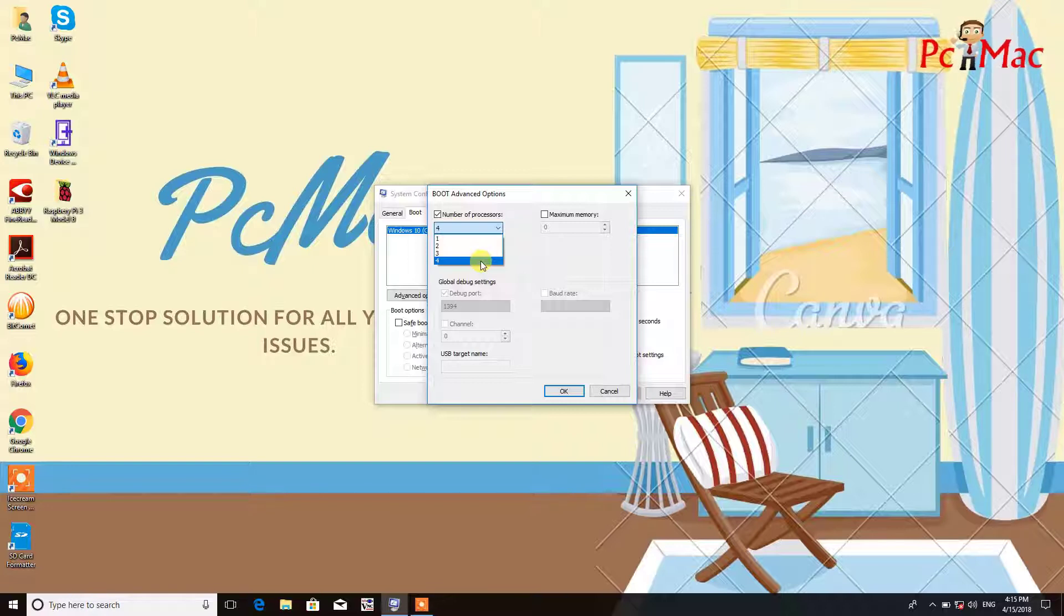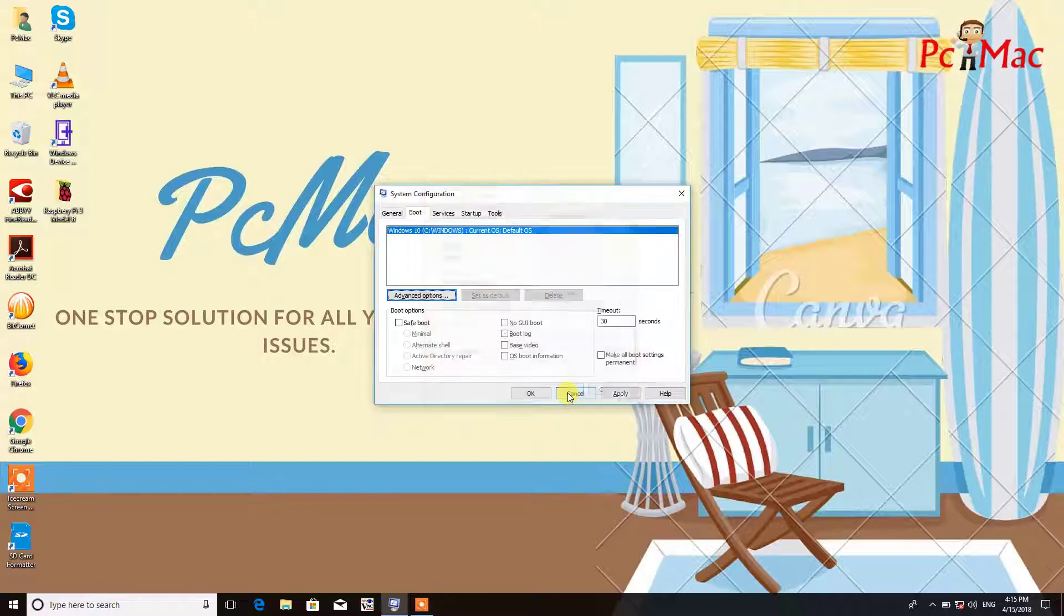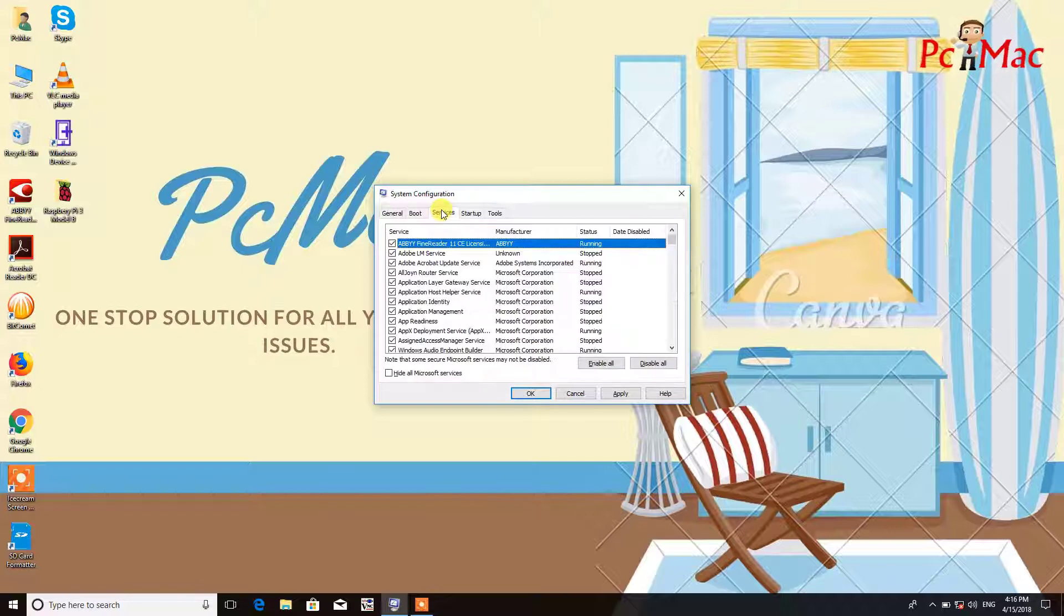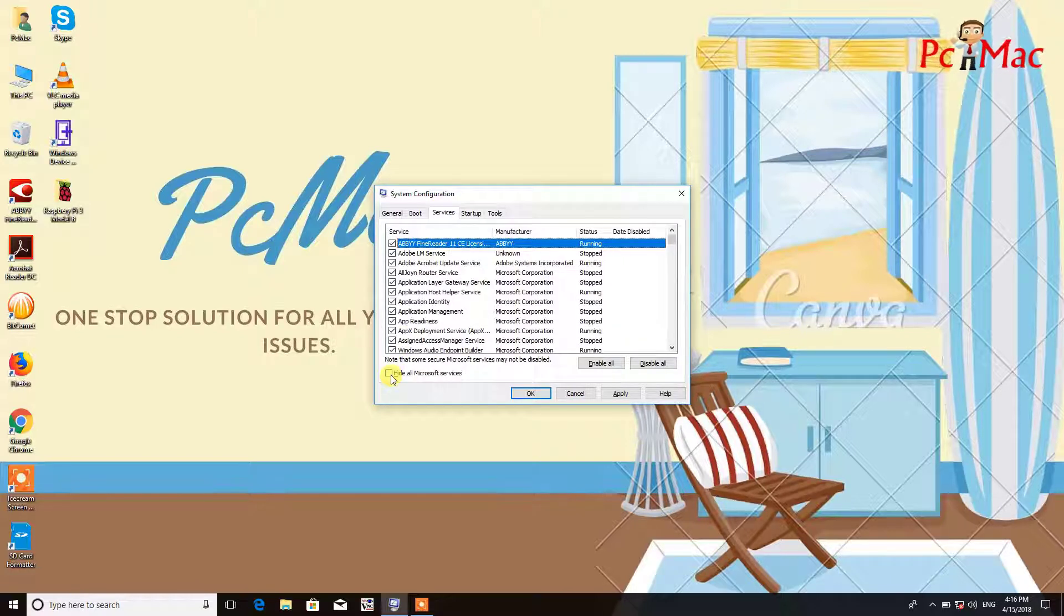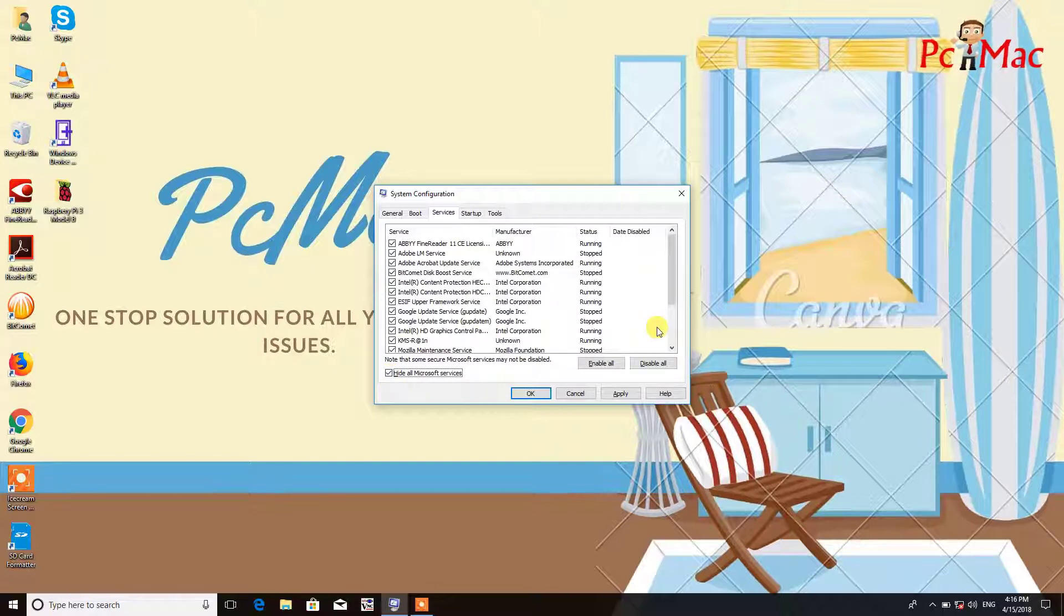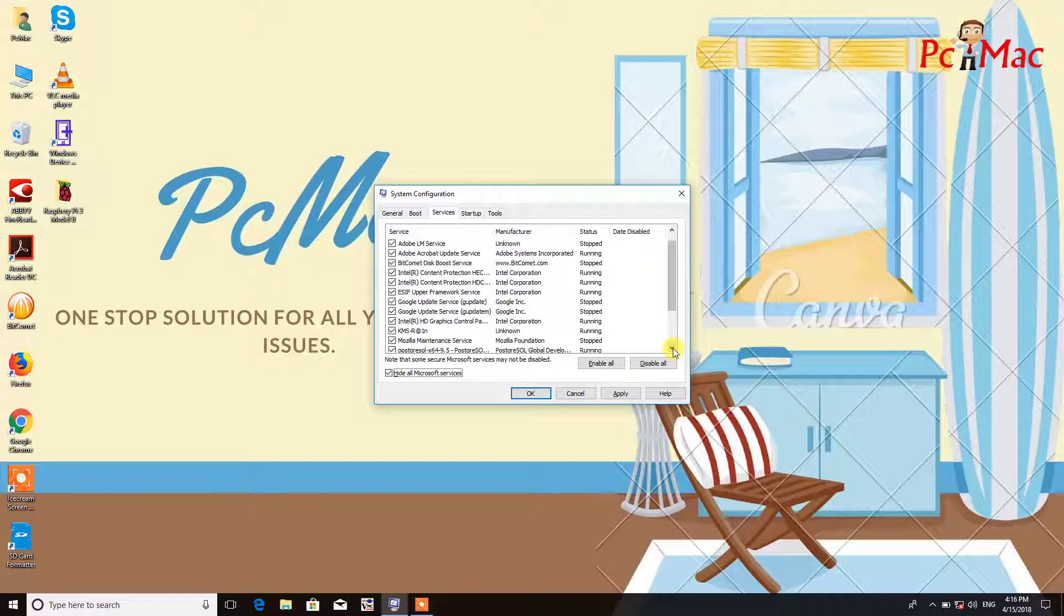Click on OK. Now in the next step, that is services, we need to first of all check this box: hide all Microsoft services. Then we need to see which service we want on the system startup and which we don't want to start. You just need to uncheck the service that you don't want to start on your startup when you restart the computer.